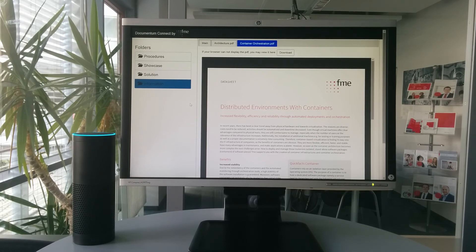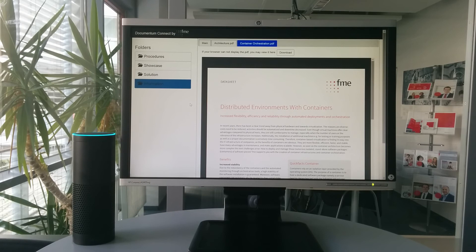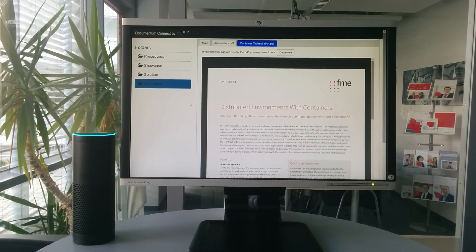Distributed environments with containers. Increased flexibility, efficiency, and reliability through automated deployments in orchestration.